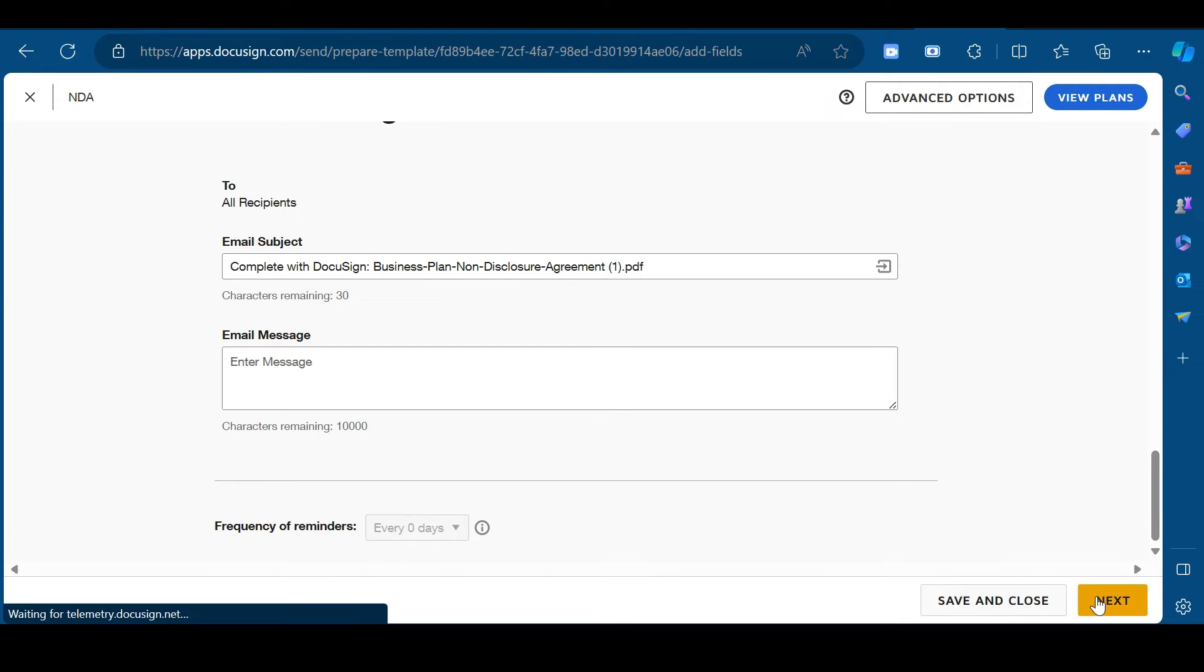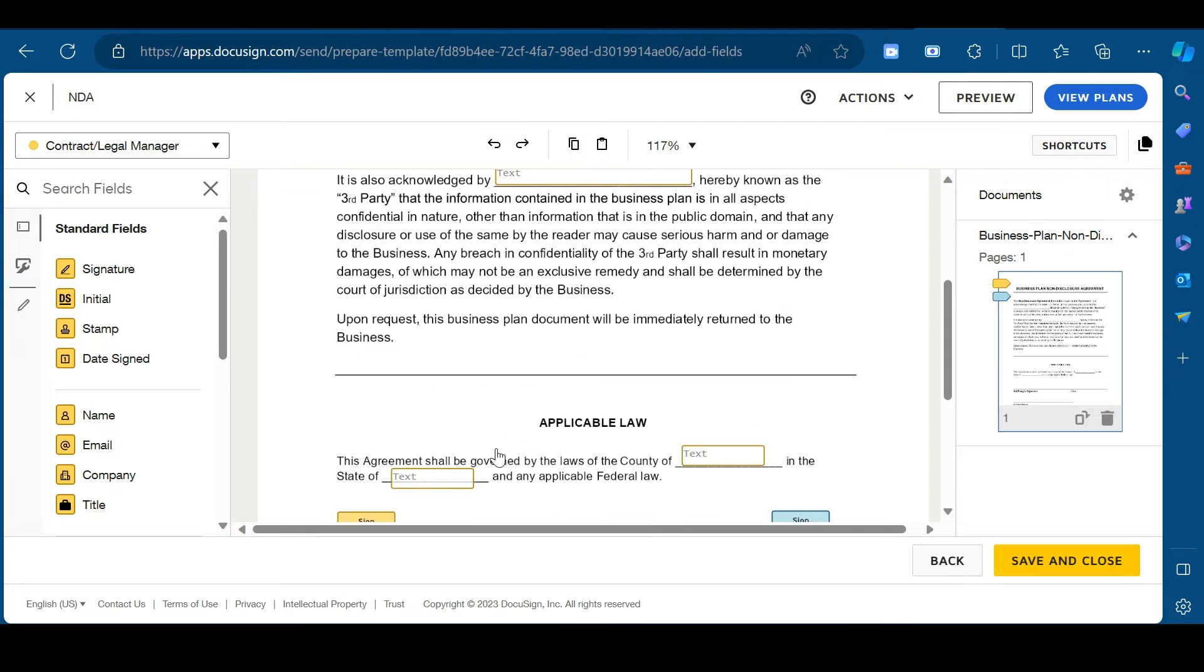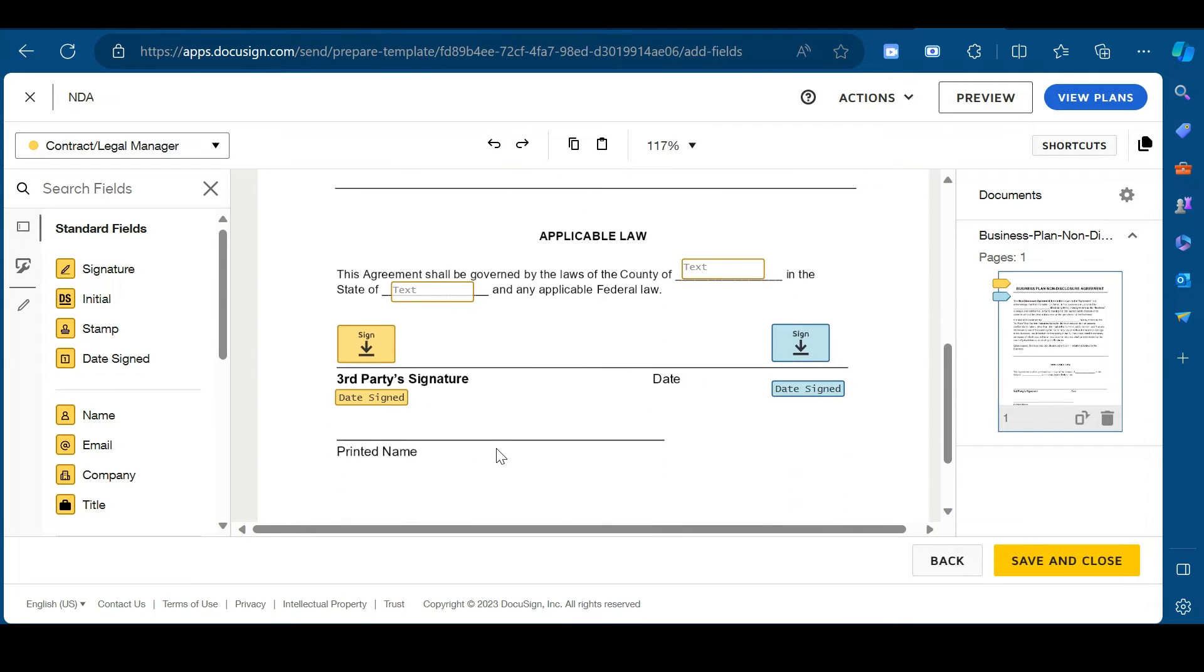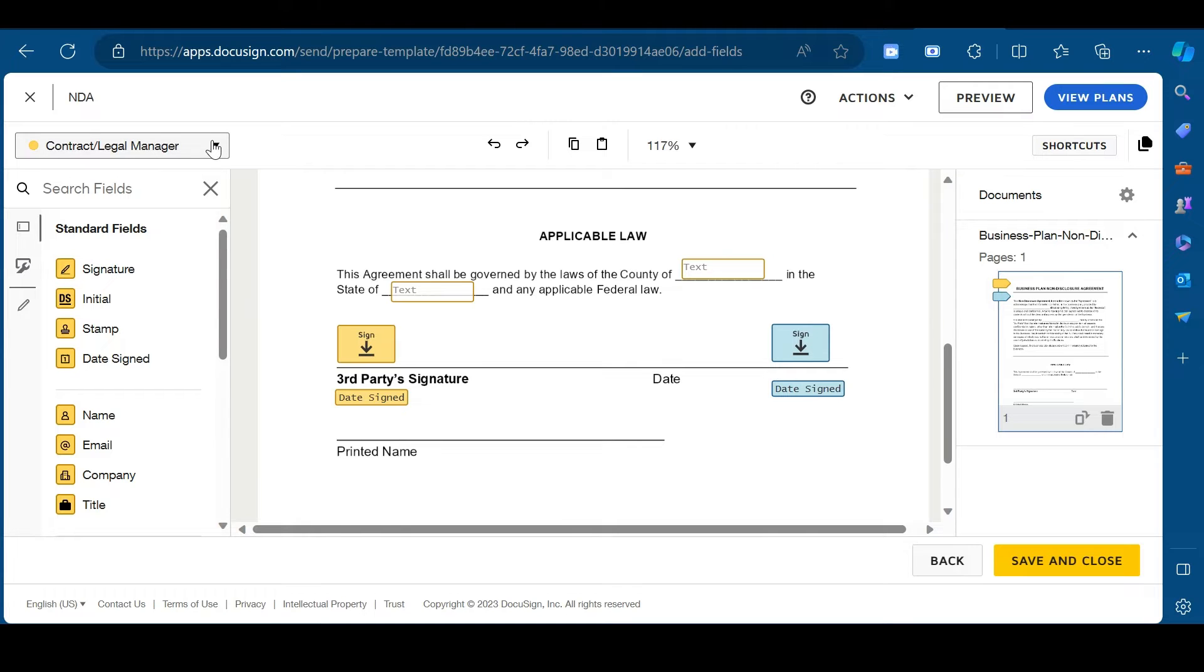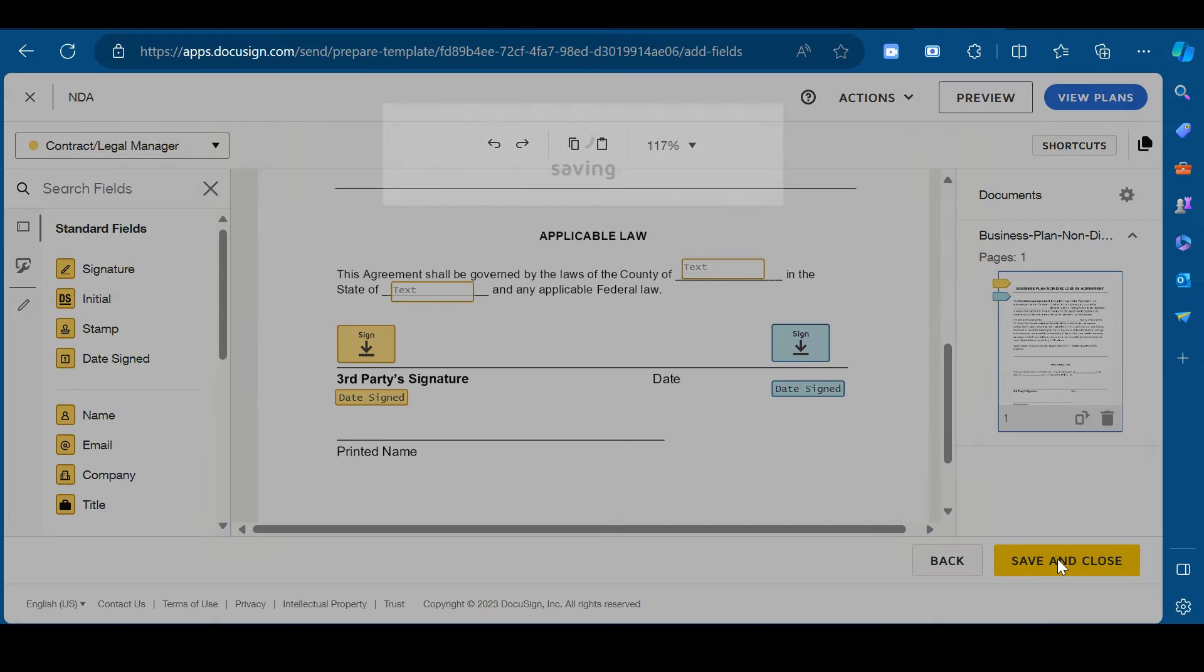After this, click on next. Now, drag the fields that you want to add in your document. And you can even switch between roles from this drop-down. After completing all these details, click on save and close.